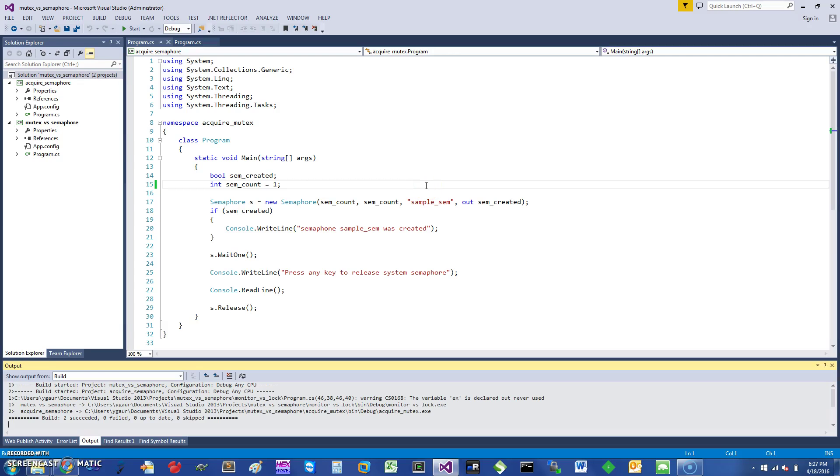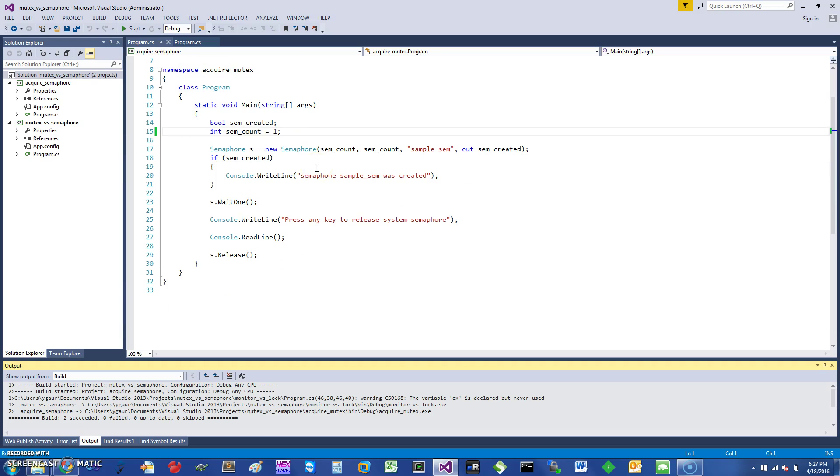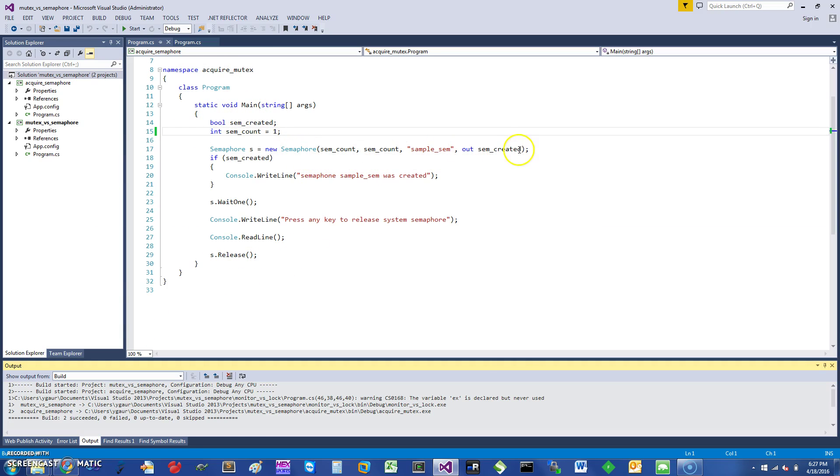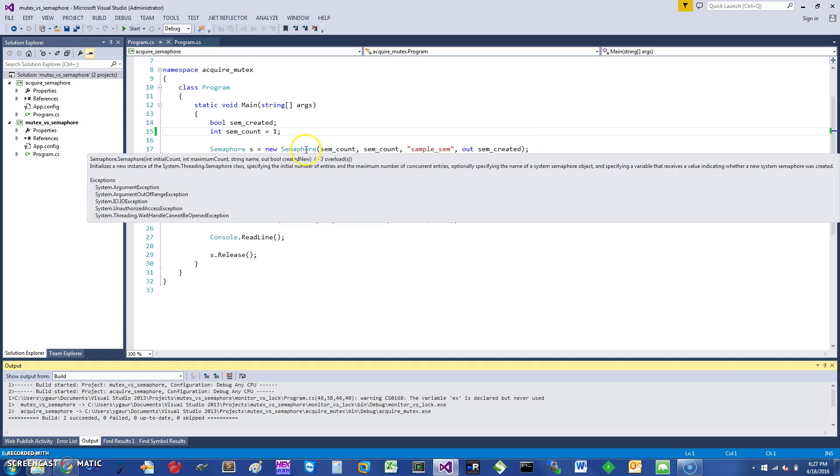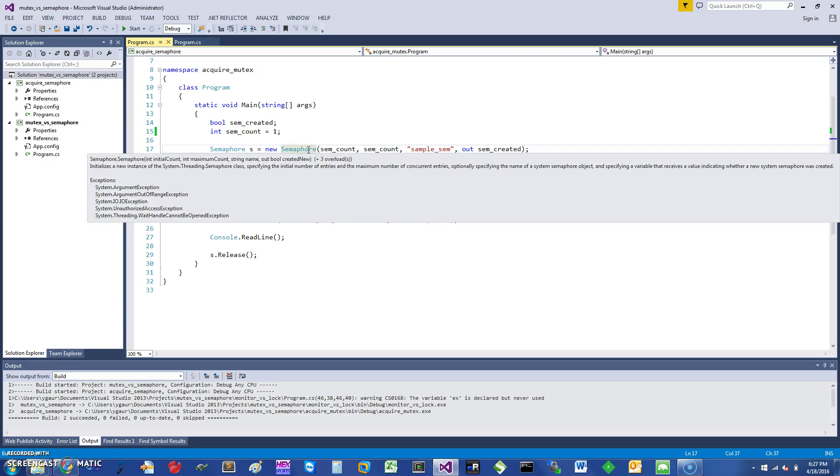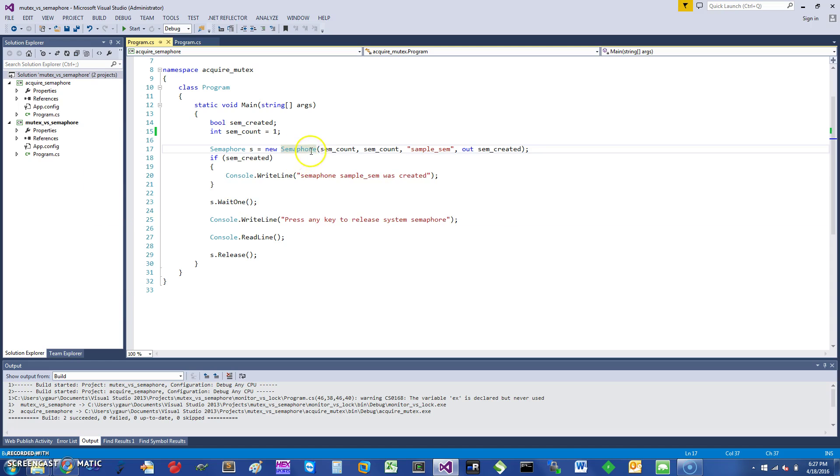Hi, today I would like to talk about C# semaphores, so let's get started. I have a little program that illustrates how you can use it. I'm acquiring a new semaphore, and as you can see from the signature, it has a